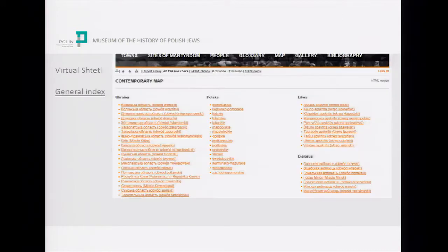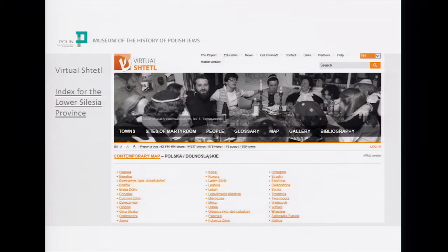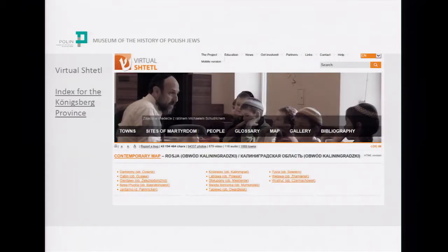In the general index, the geographical regions — Ukraine, Poland, Lithuania, and Belarus — are divided into provinces, and the provinces are divided into towns, as seen here in the example of the Lower Silesia province and the Königsberg province, which is nowadays part of Russia.